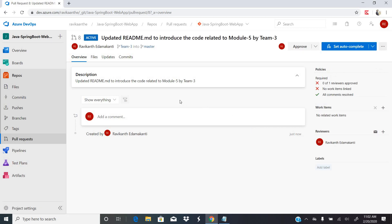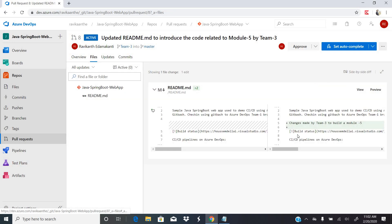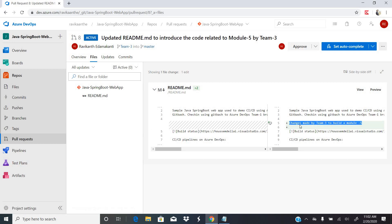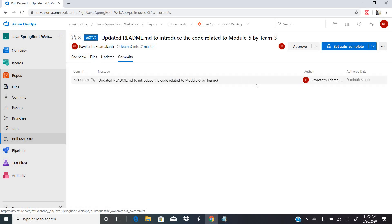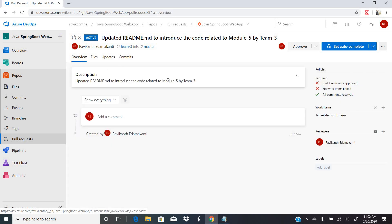Once the pull request is created, you can go to the Files tab to see exactly what changes were made. It compares the team three branch against master and shows you the differences. You can also see all the commits that have been done. As a team leader, I've reviewed the changes and decided the code change looks good.